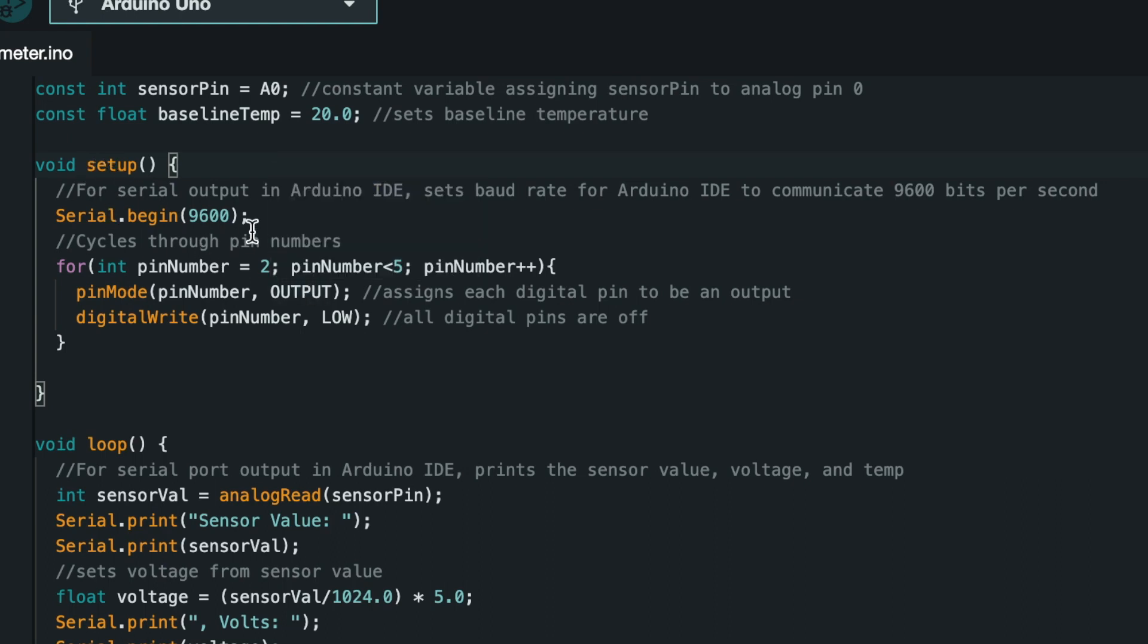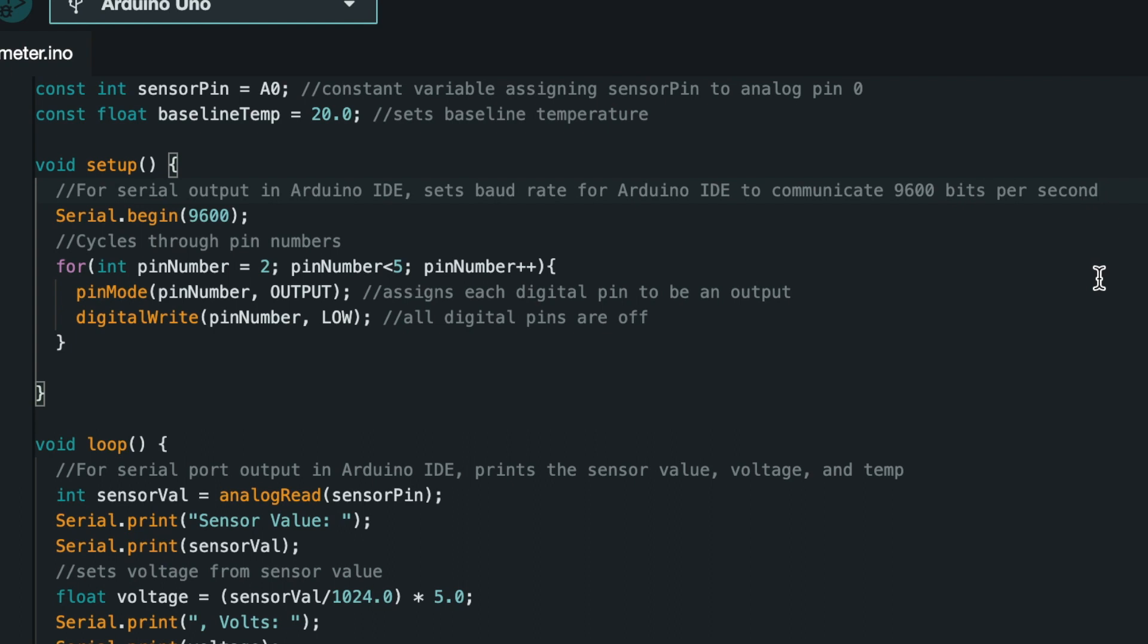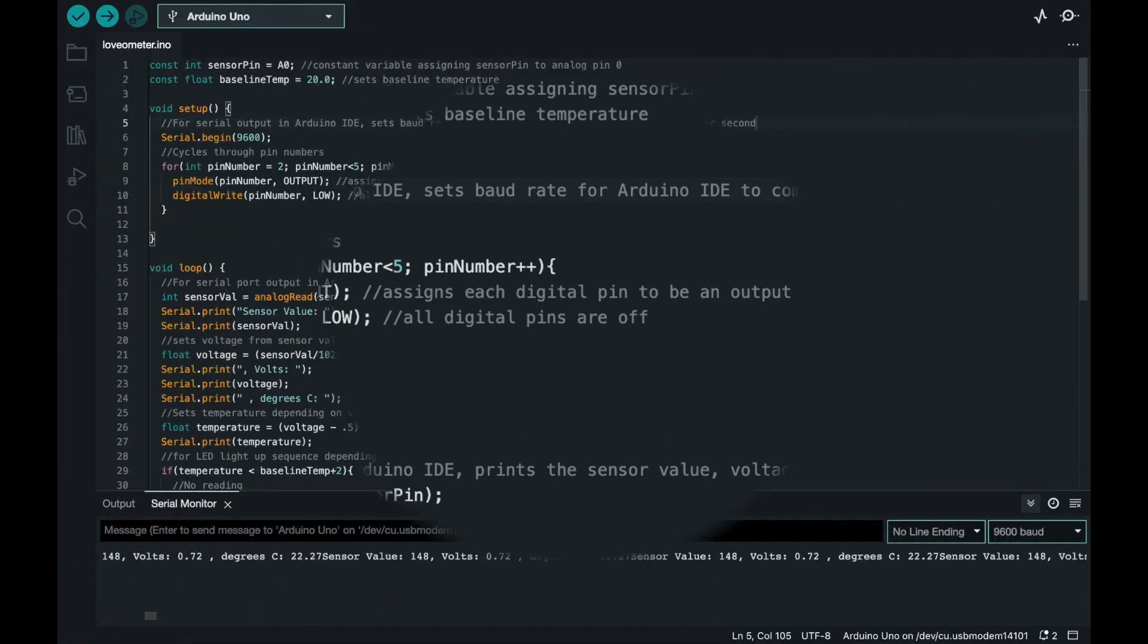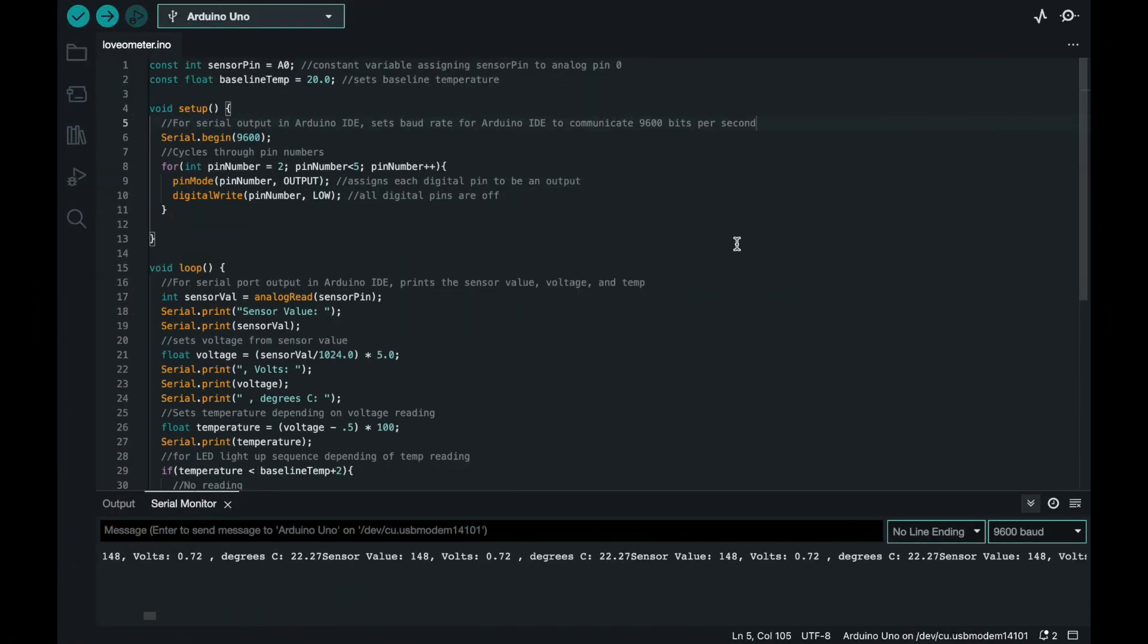So here we have some setup code for our serial output for the monitor and the IDE. It's going to communicate 9,600 bits per second. And then we also have a for loop, which is assigning our values to our pins so that they are valued as an output pin and they start off as being low, which is in the off mode.